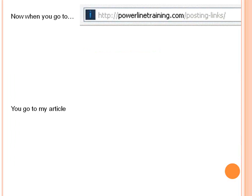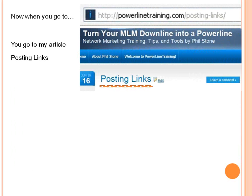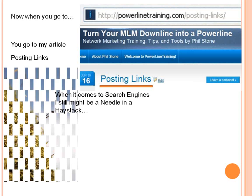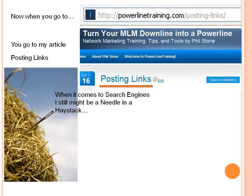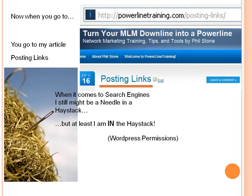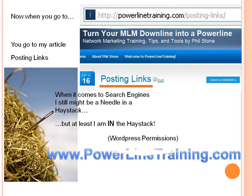So now when you go to my URL, you go to my article — it's right there. When it comes to search engines, I still might be a bit of a needle in a haystack, but at least I'm in that haystack. By the way, if you go through this and can't get it done — if it still shows up with that oddball ending with the numbers — it's a question of WordPress permissions, and there's another video that will show you how to deal with that. You'll find that video at powerlinetraining.com. That's where you'll find me, Phil Stone, with more tips and tools of marketing on the internet. Thanks for listening — hope this helped. Bye-bye.